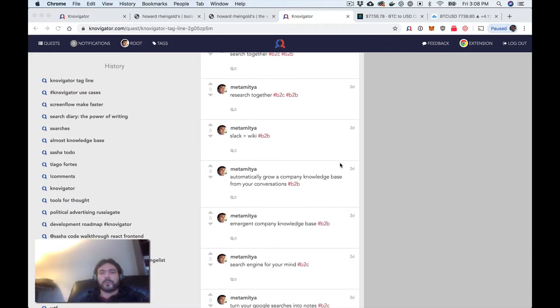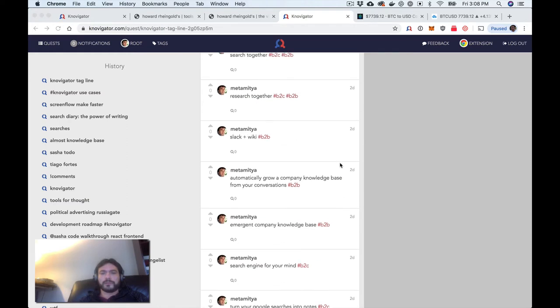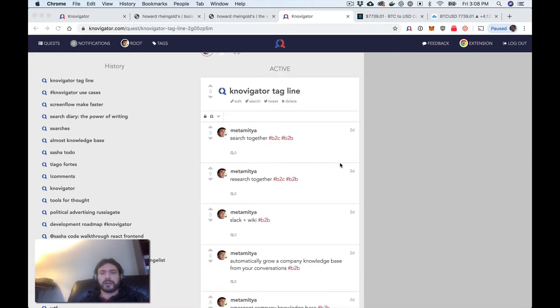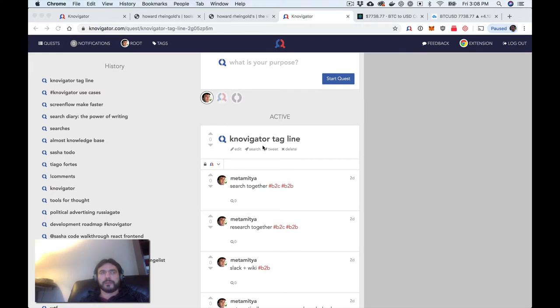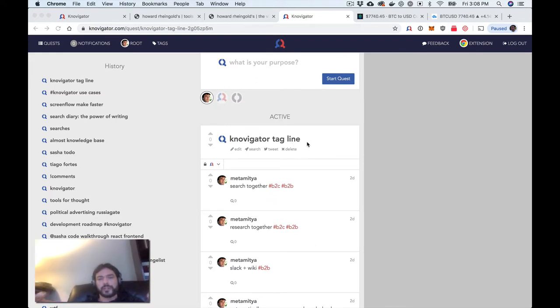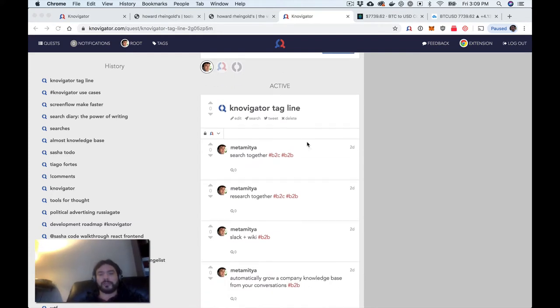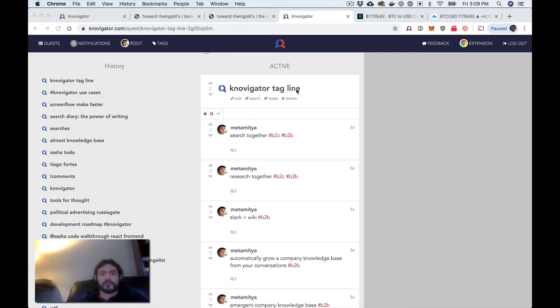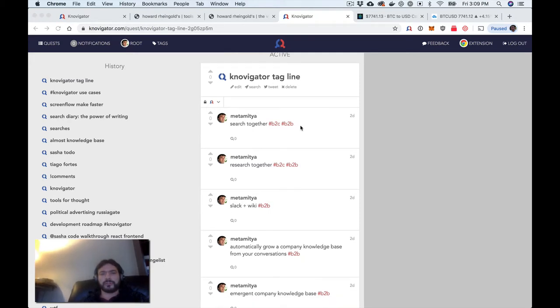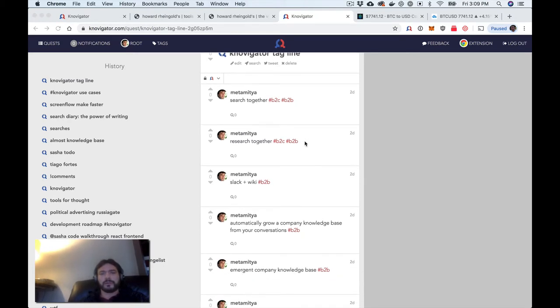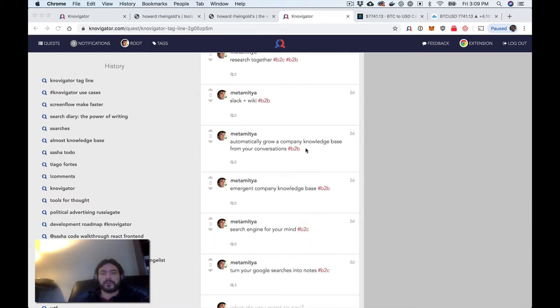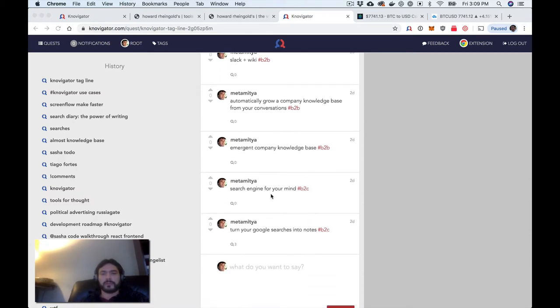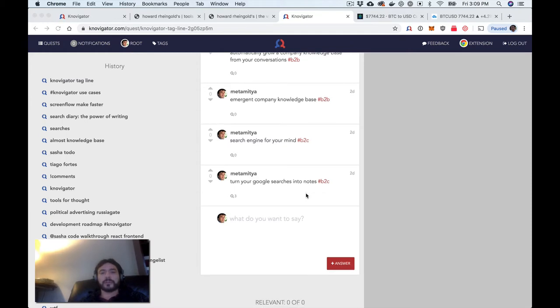So one thing is that this is inspired by my brainstorming about Navigator taglines. I'm trying to think about positioning and how to talk about Navigator, how to communicate its value proposition. And I have a quest here. A quest is just a thread with a title. So the title is Navigator tagline and then I have a bunch of taglines that I brainstormed. And one of them is turn your Google searches into notes.